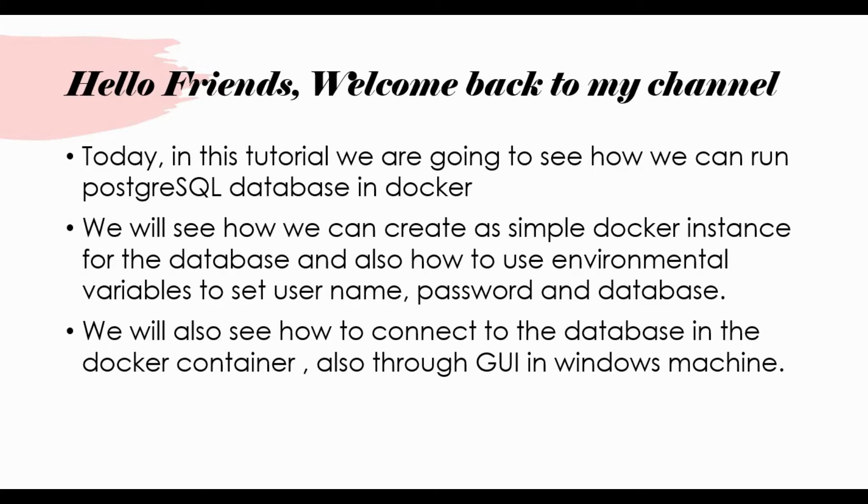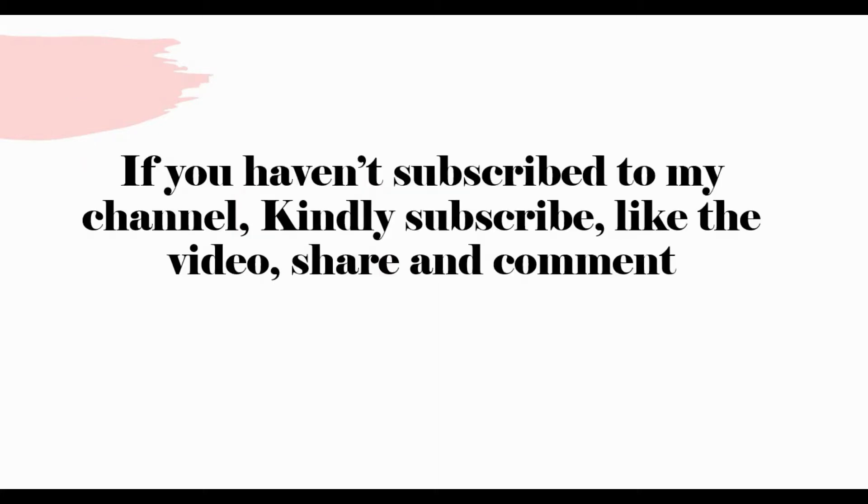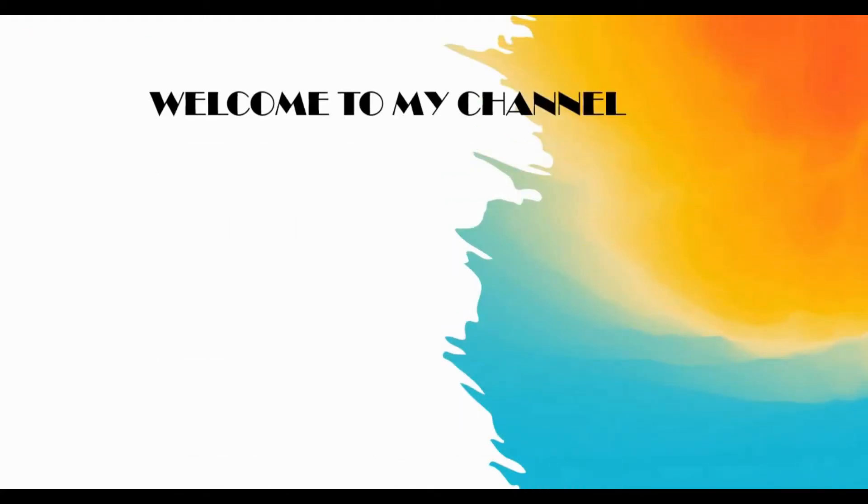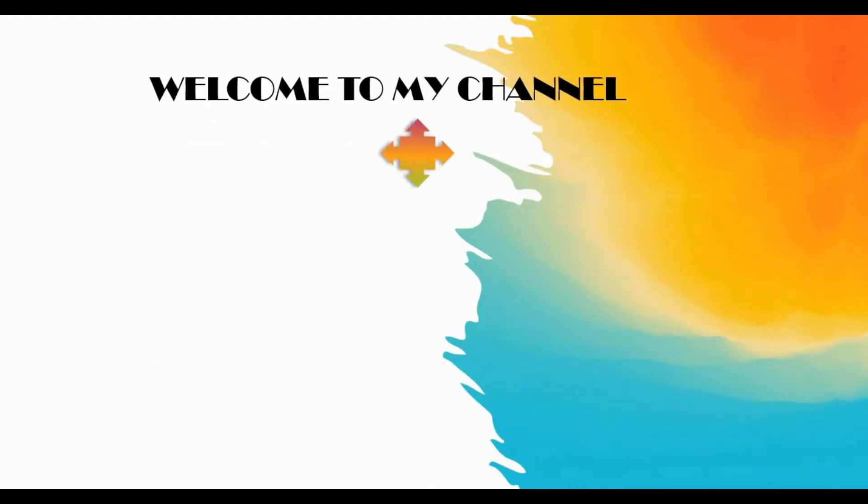Thank you for your support so far. If you have not subscribed to my channel, kindly subscribe, like the video, share and comment.